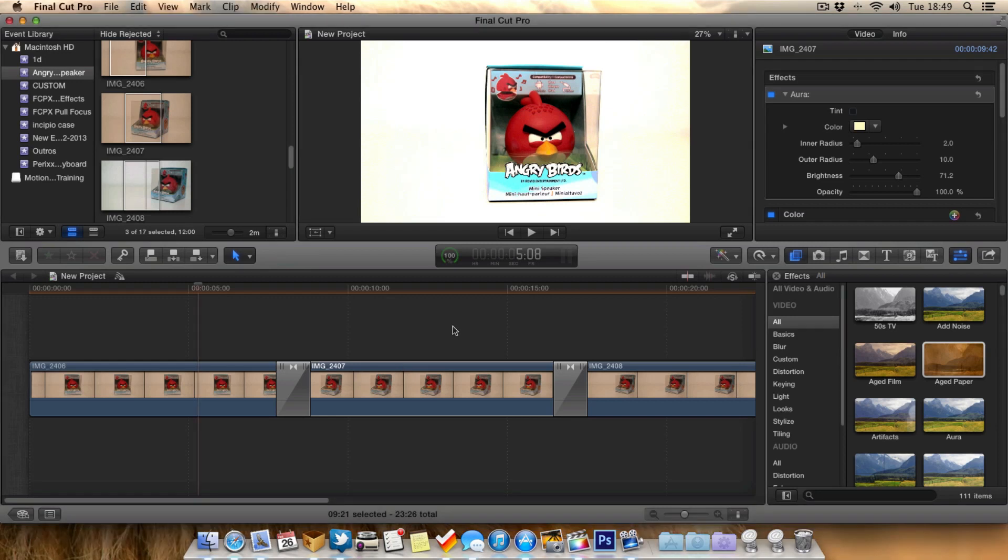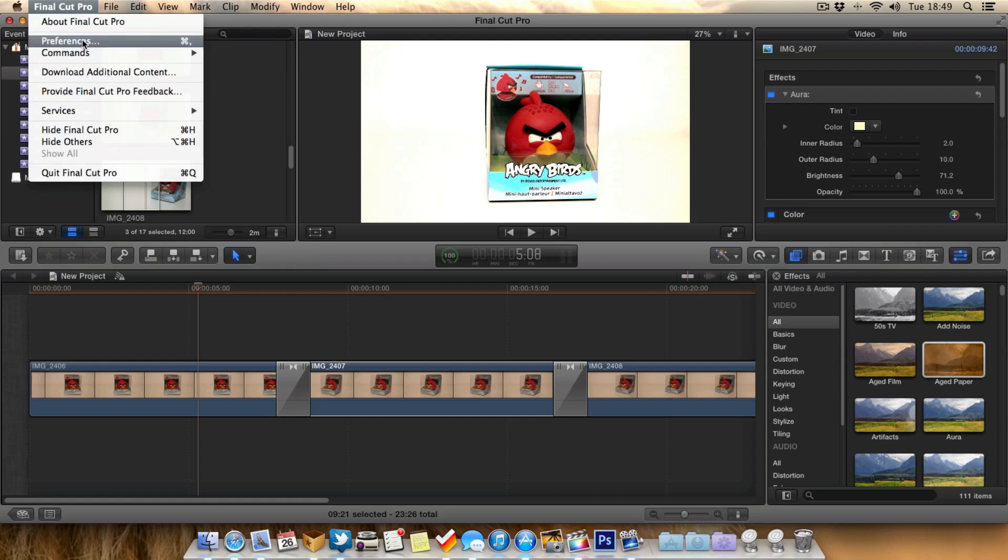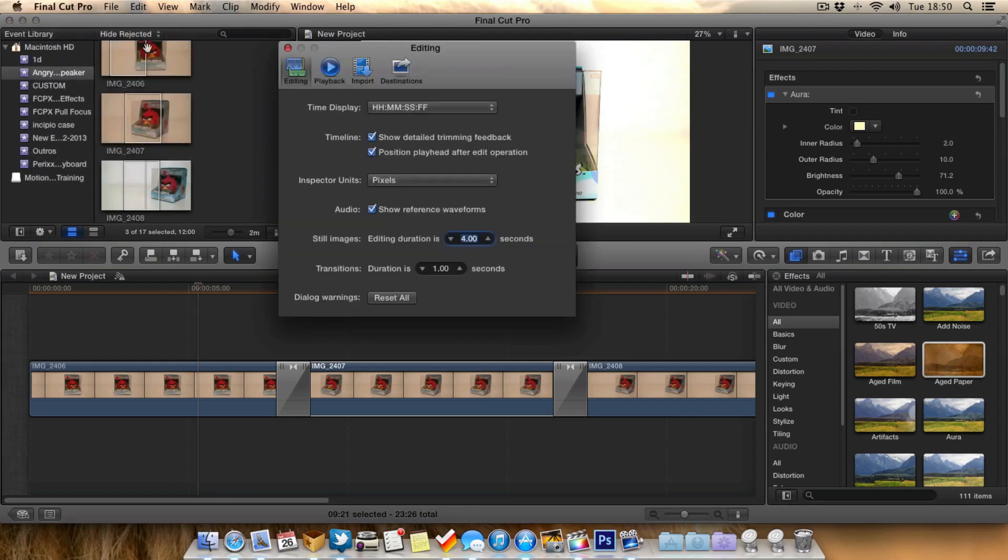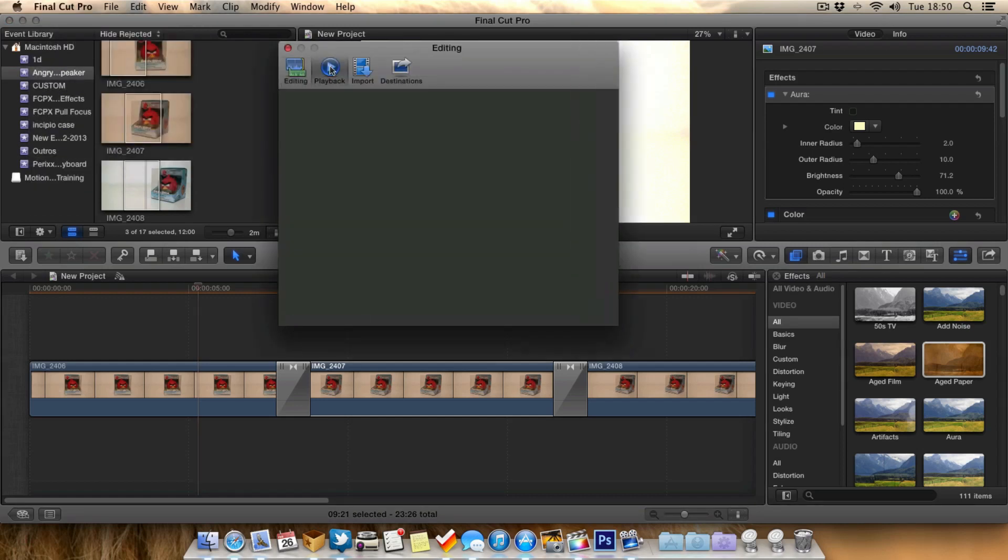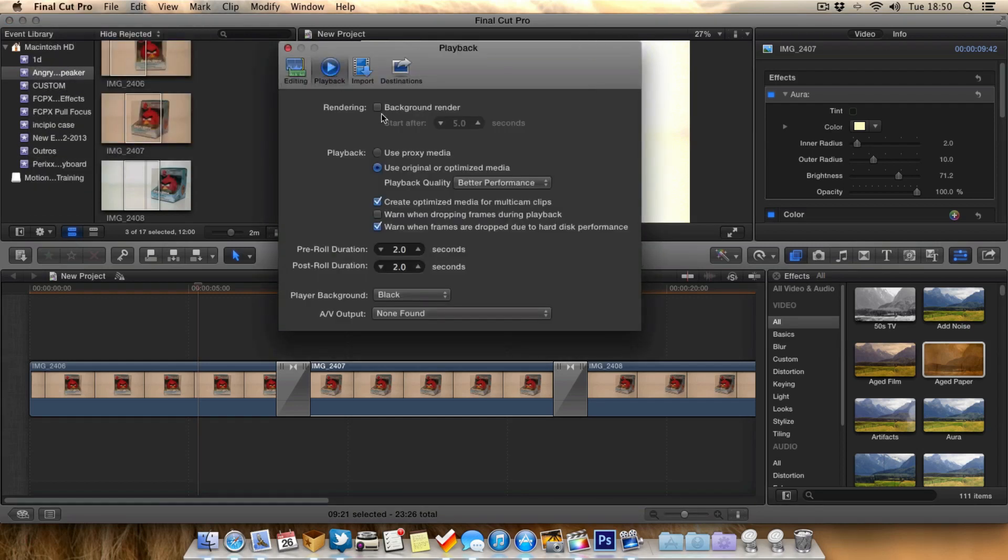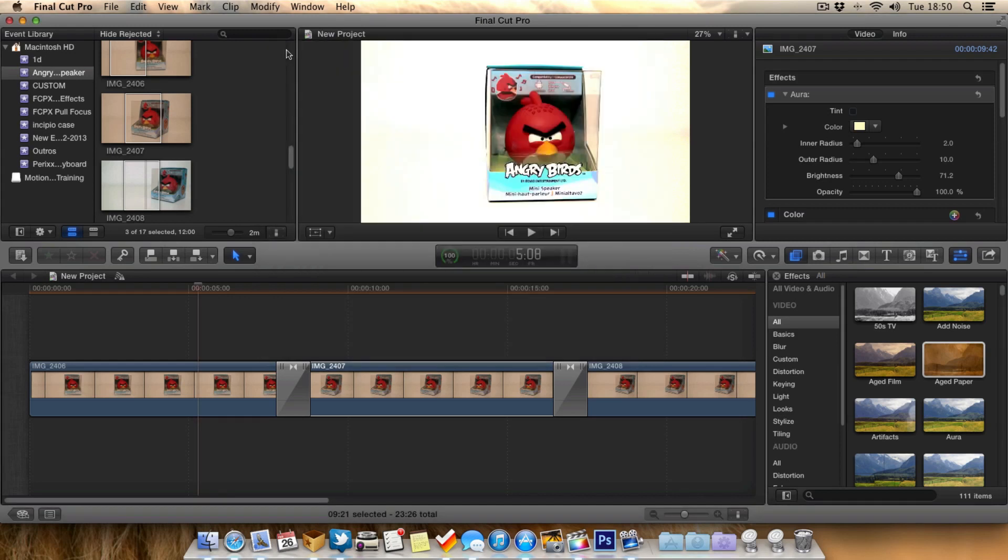To turn off background rendering is quite easy, just go up to the preferences, go to playback and just make sure you've got background rendering turned off. By default it's switched on, so just switch that off like so.